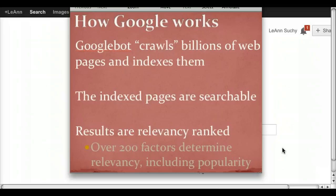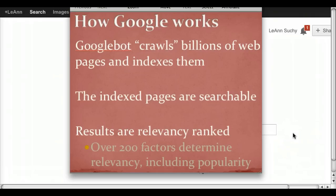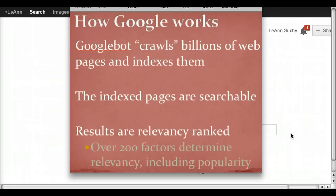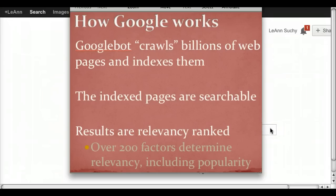Before showing you some Google search strategies, I want to give you a little information on how Google works. Google has a Googlebot, which is a huge computer that crawls billions of web pages and indexes them. Those indexed pages are then searchable through Google. Results show up the way they do because there are over 200 different factors that determine why one result appears above another. One of those factors is popularity, which is why we often see Wikipedia showing up as one of the first results — even if you're searching for a company name.